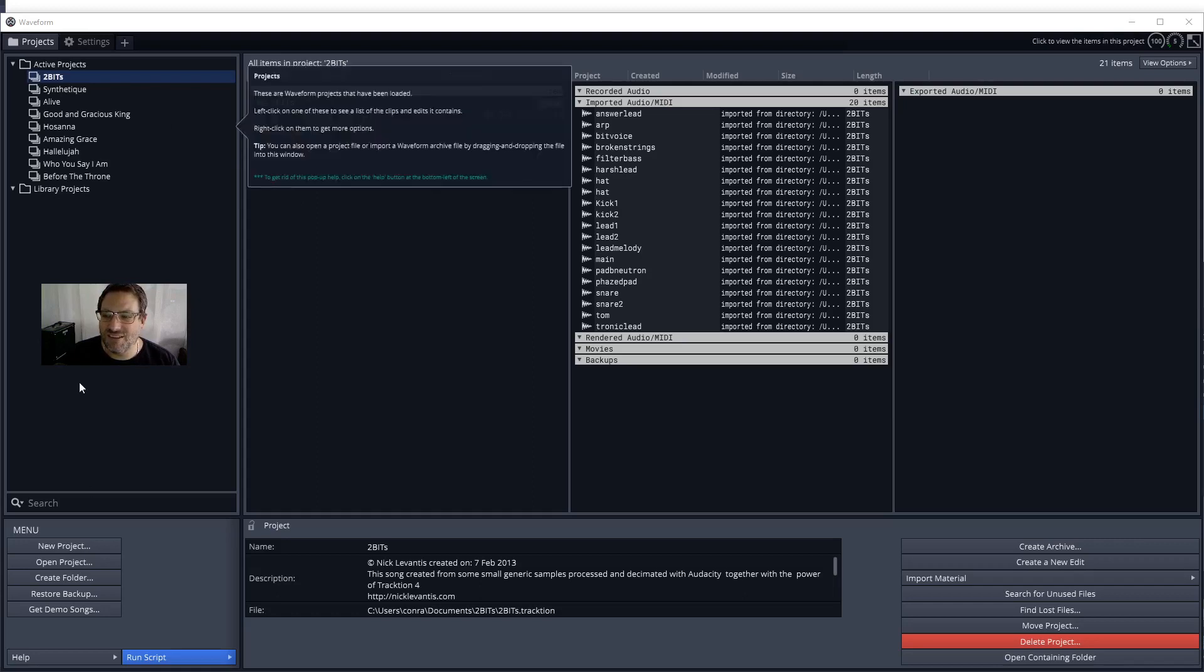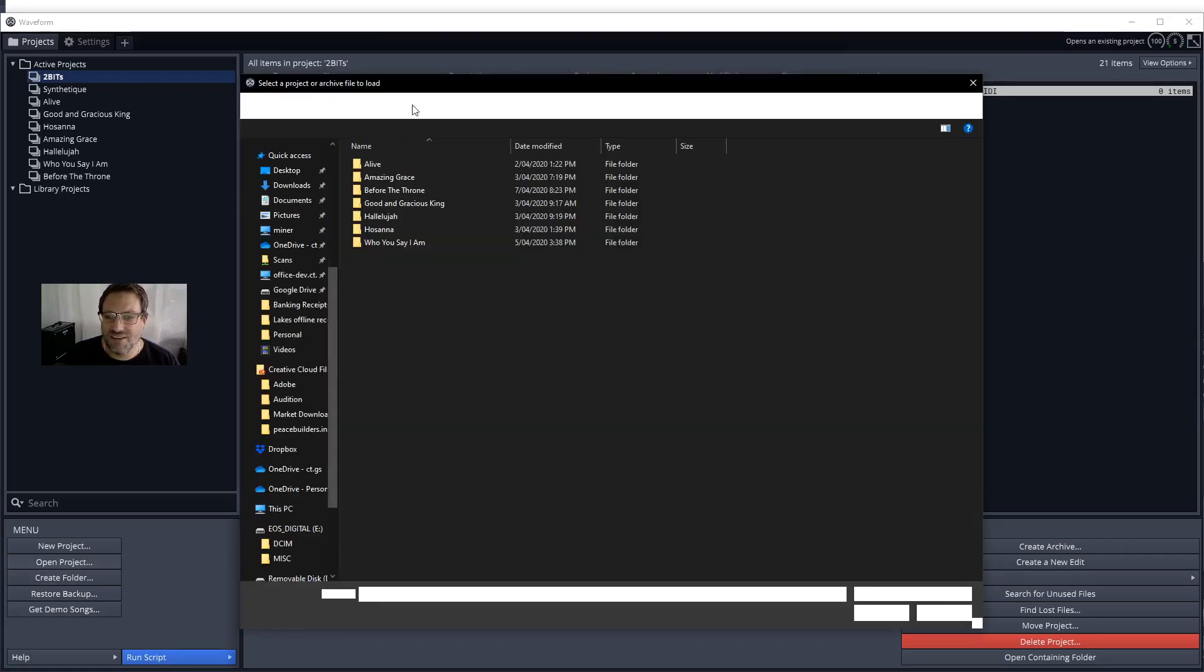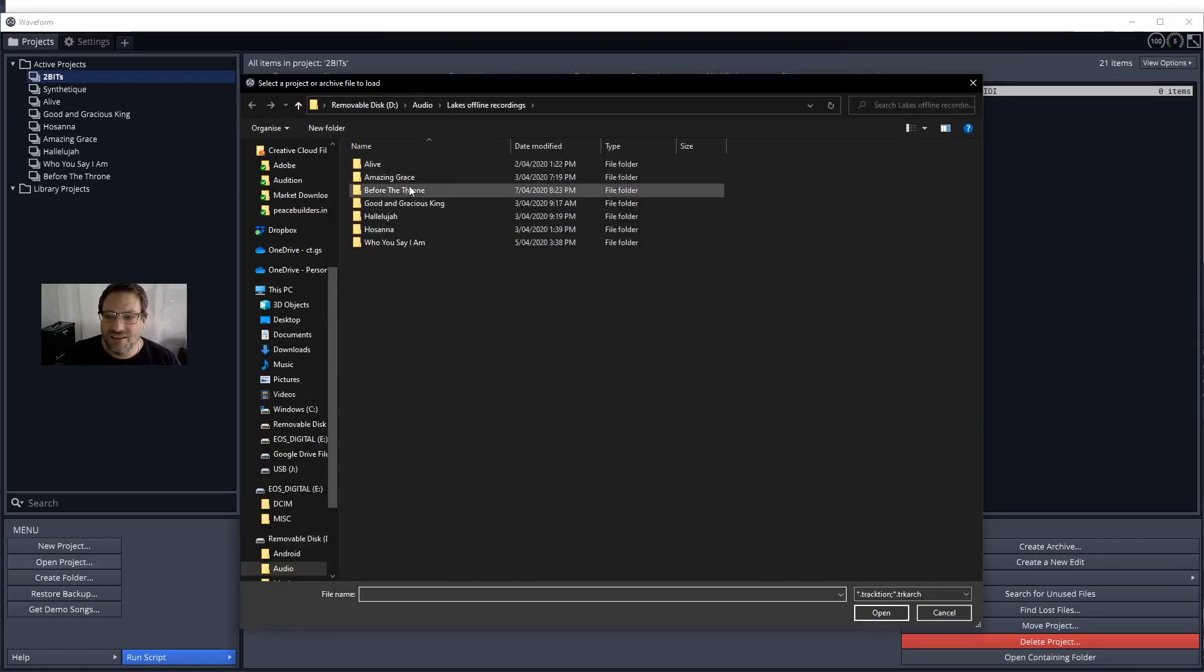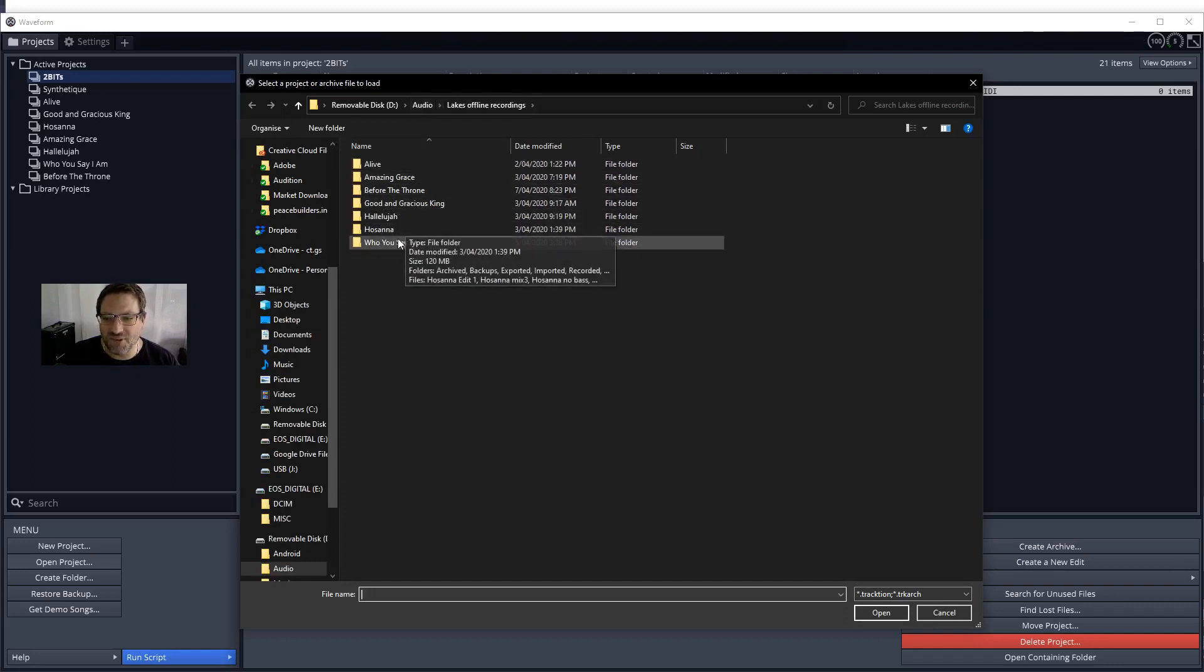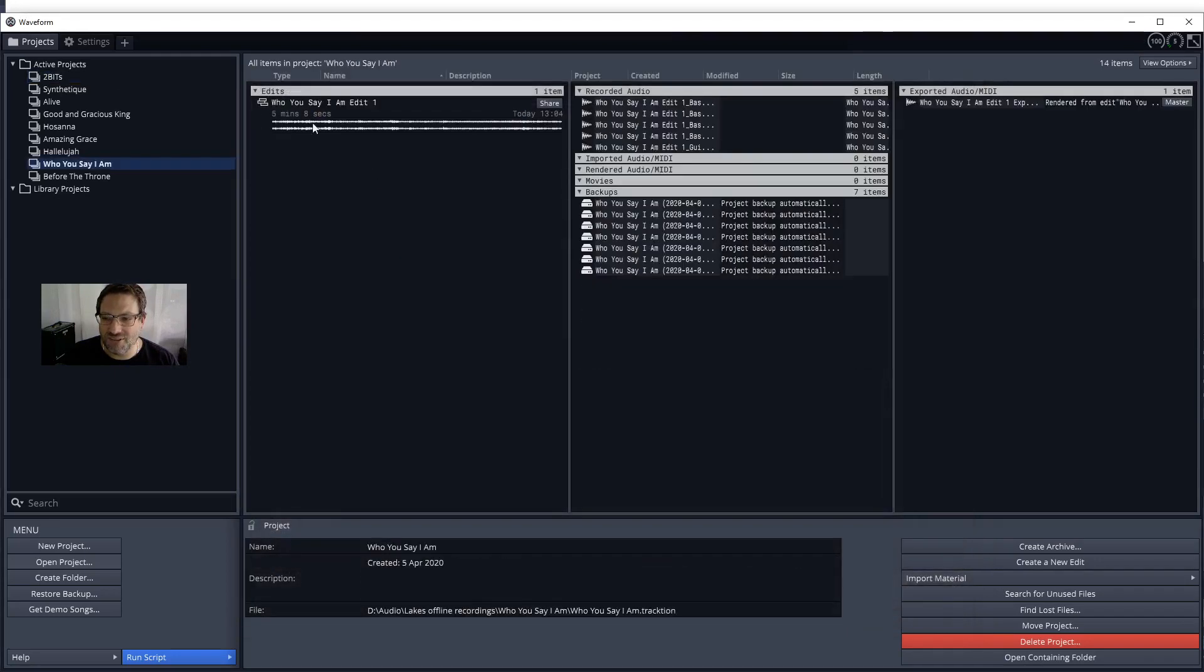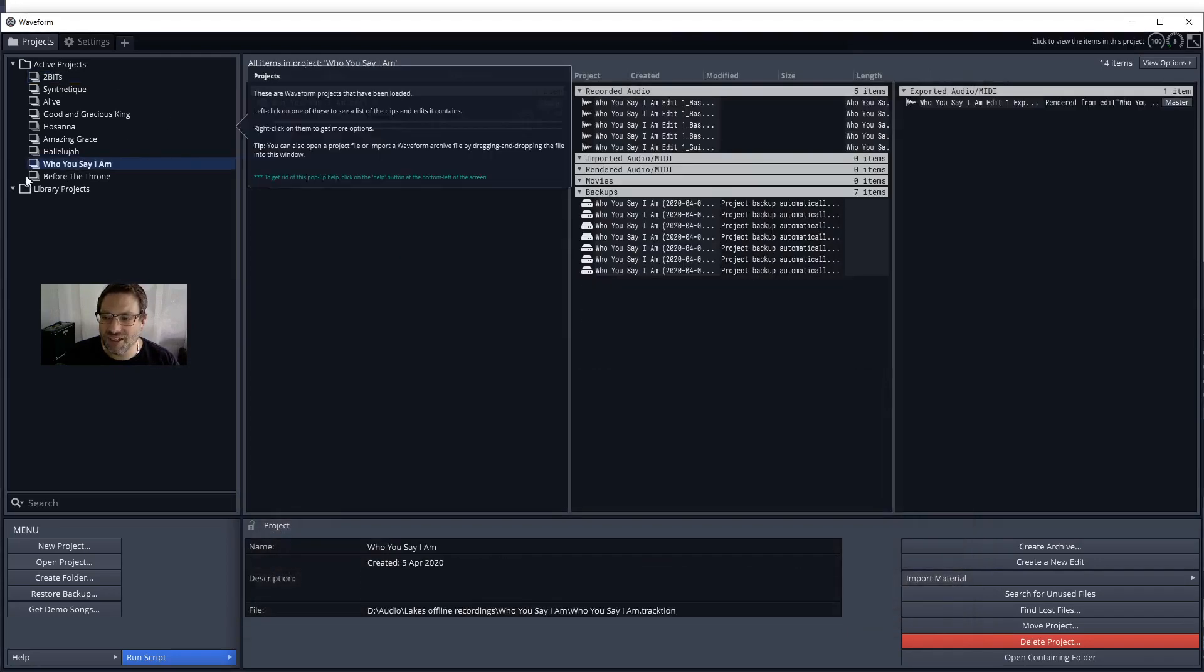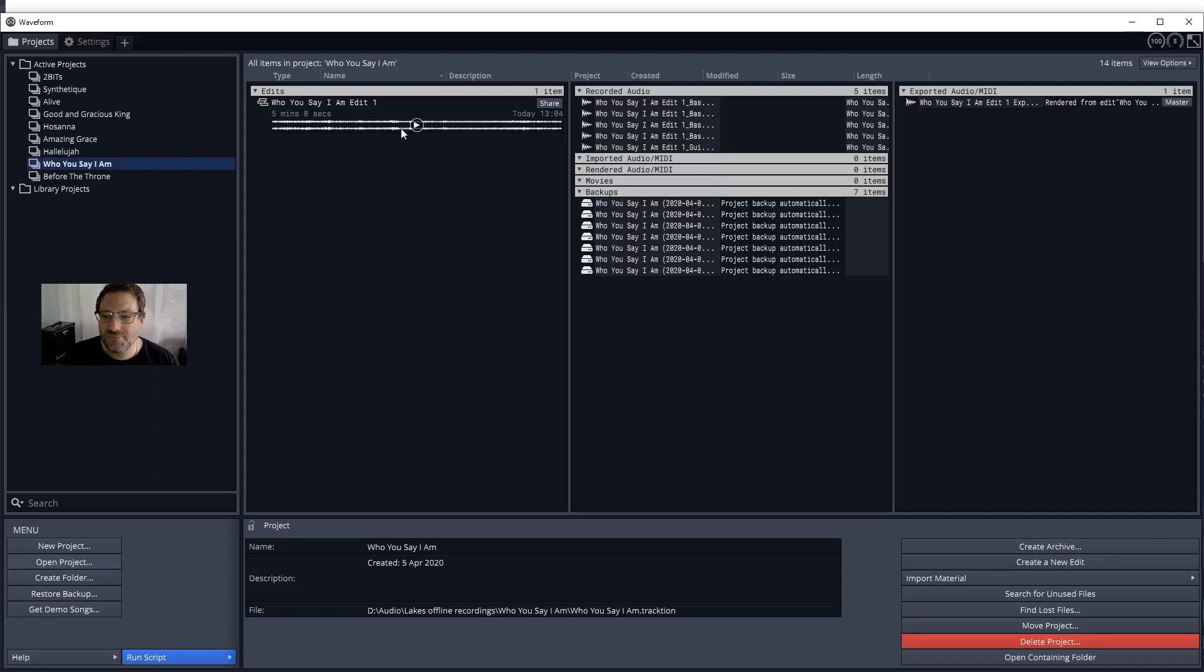First, let's open a project. If you haven't got the project in your quick list, you can browse your computer to find your project file. That project file will show up on the left hand side. You'll then get edits in the middle and any files used in the project shown here. On the right hand side, you'll get a list of the exports you've done from the project.